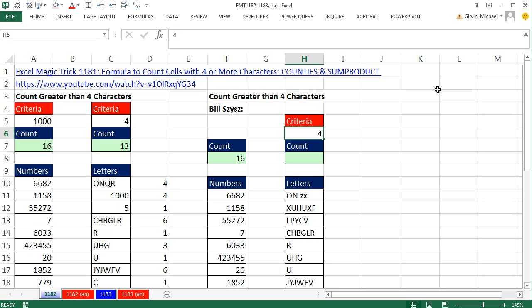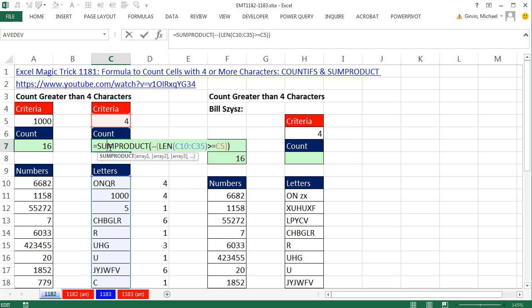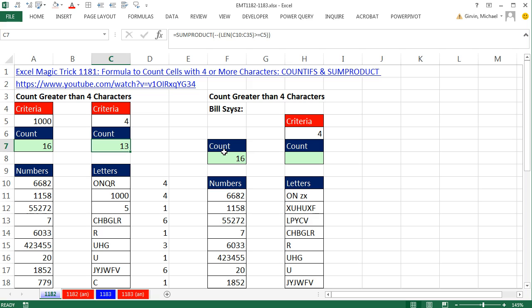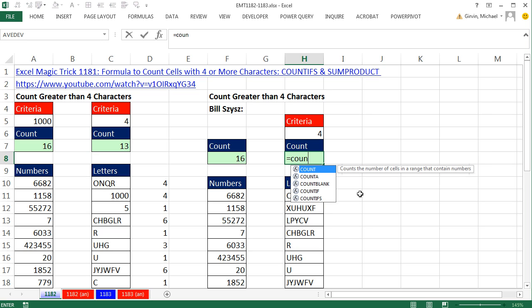One thing about array formulas used for text items: if you have a large data set, array operations can be slow. There's a function-argument array operation, a comparative operator array operation, and a double negative — so three array operations total. On big data sets, array operations take a long time to calculate. In formula jargon, they're called 'expensive.' So if we can come up with a formula to count text that uses COUNTIFS, it'll almost always be faster.